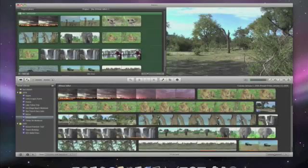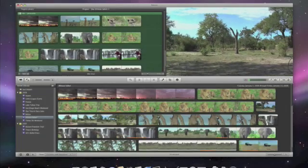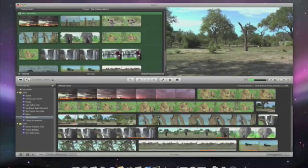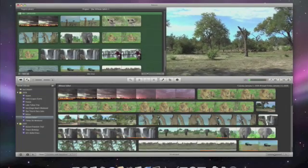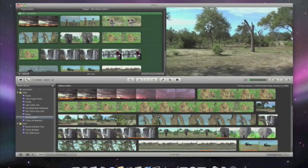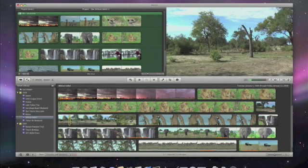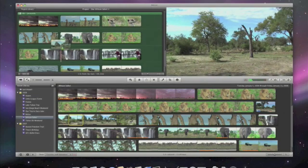Here's that same shot after it's been analyzed. See how it's still shaky? But now, when I drag this clip into my project, iMovie stabilizes it instantly.